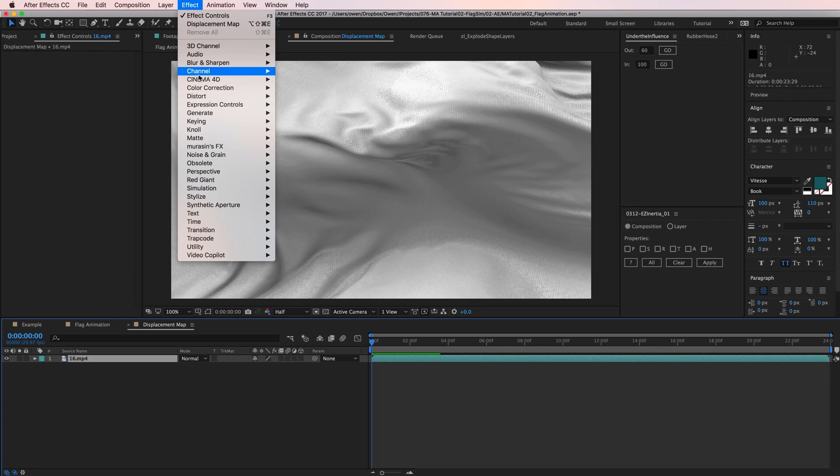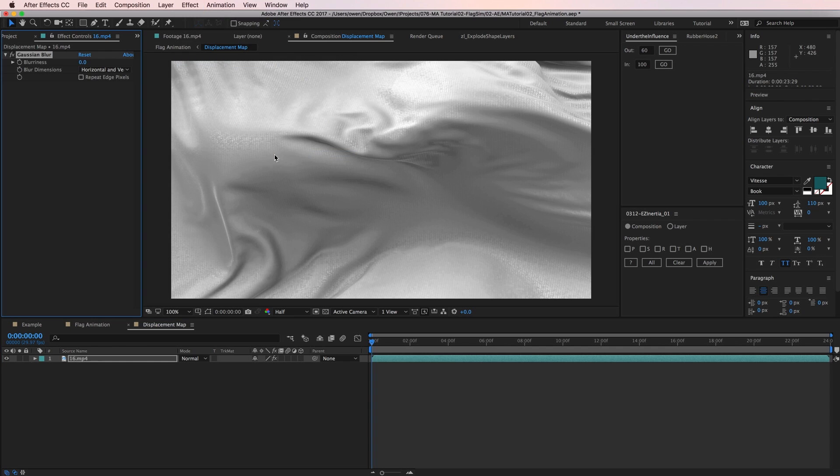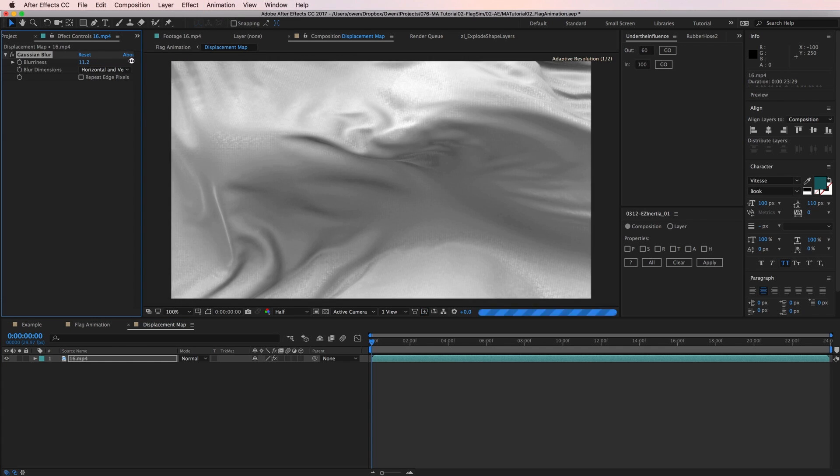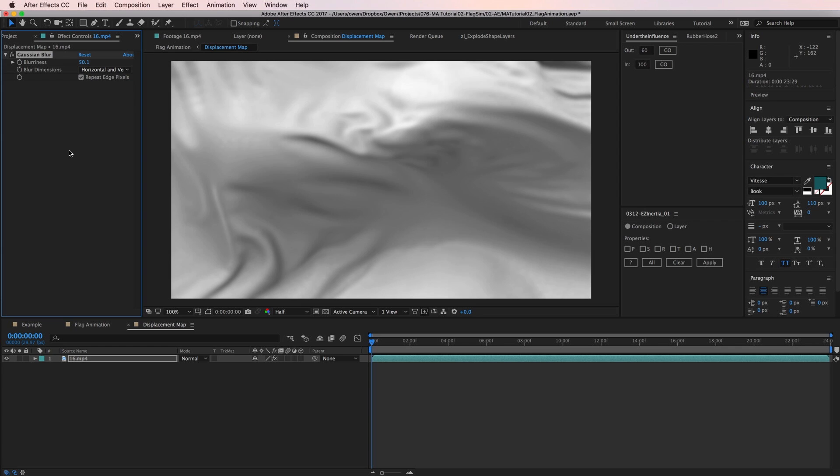I'll go to Effects, Blur, Gaussian Blur. Now I'll just crank up the blurriness until things smooth out. I'm also going to check repeat edge pixels to get rid of the dark fade at the edges.